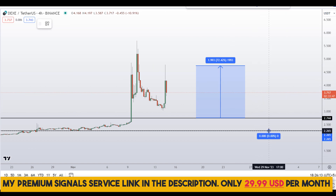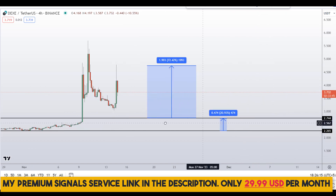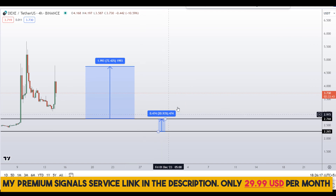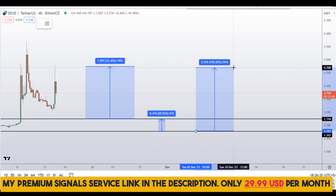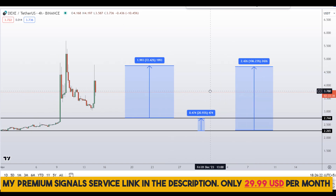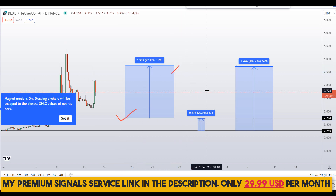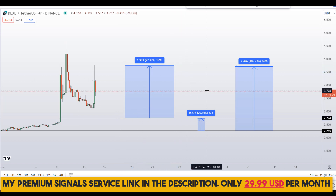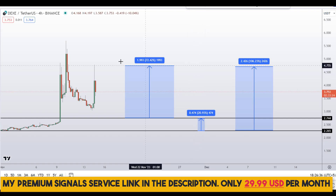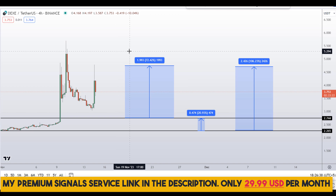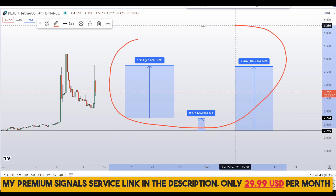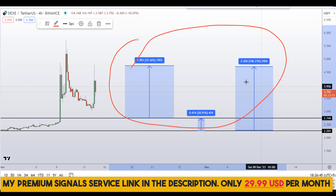Or if you wait for the second level, you can target the next resistance area for around 21 percent gains, or target the high of the region for around 106 percent gains. Note that these entry and exit areas are not precise and could change according to market conditions and price action. For real-time updates you can follow my private signal service — link is in the description.